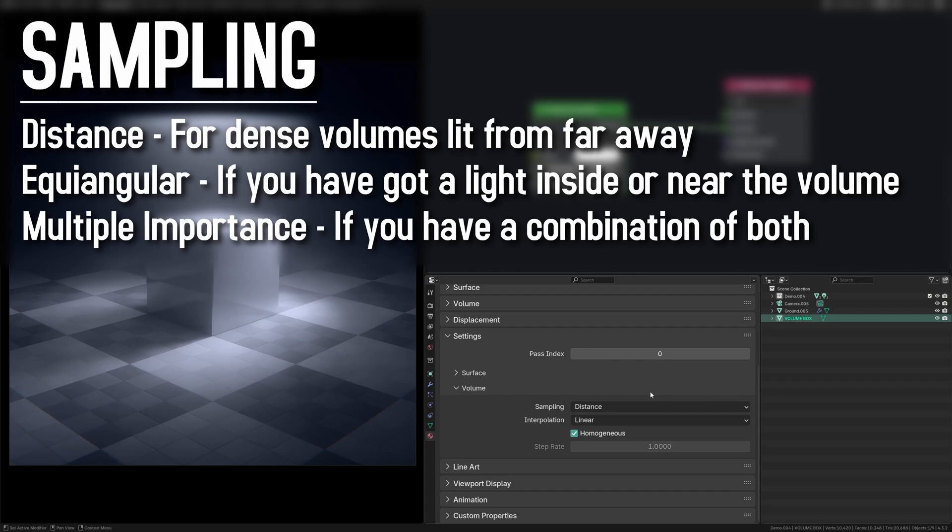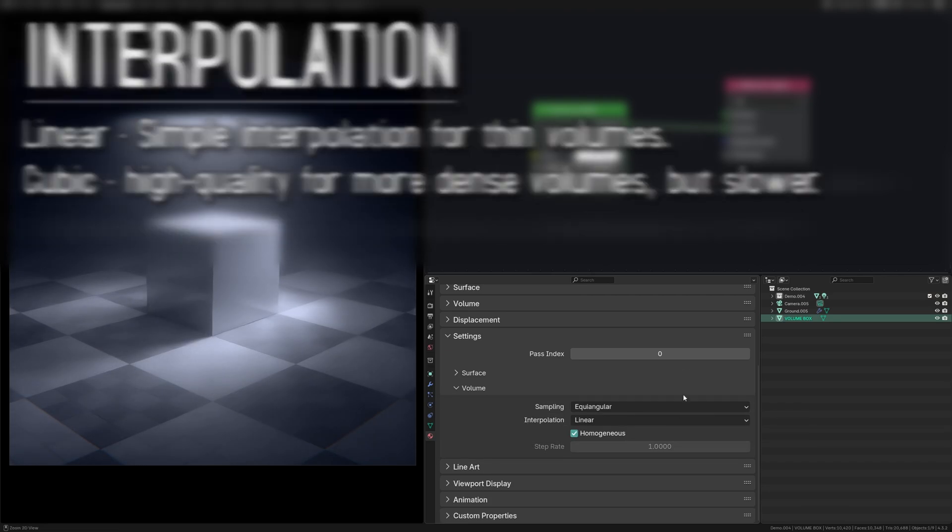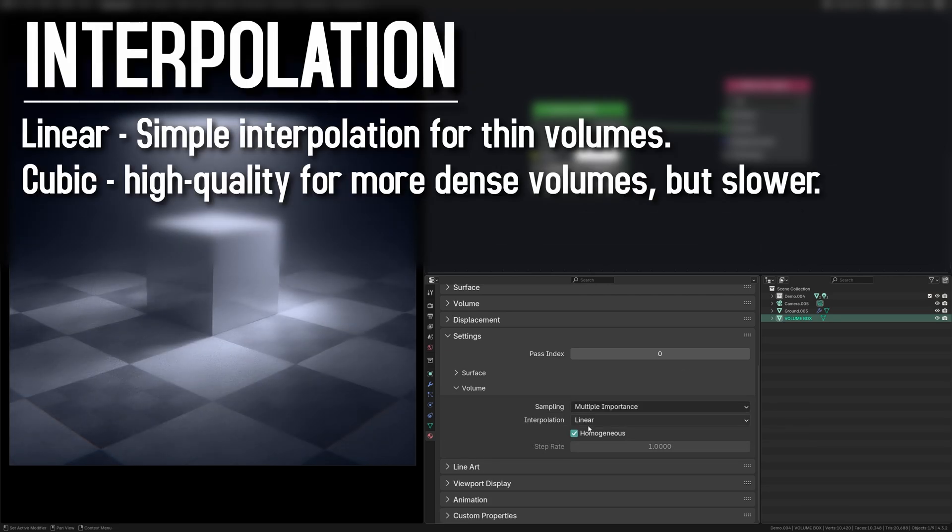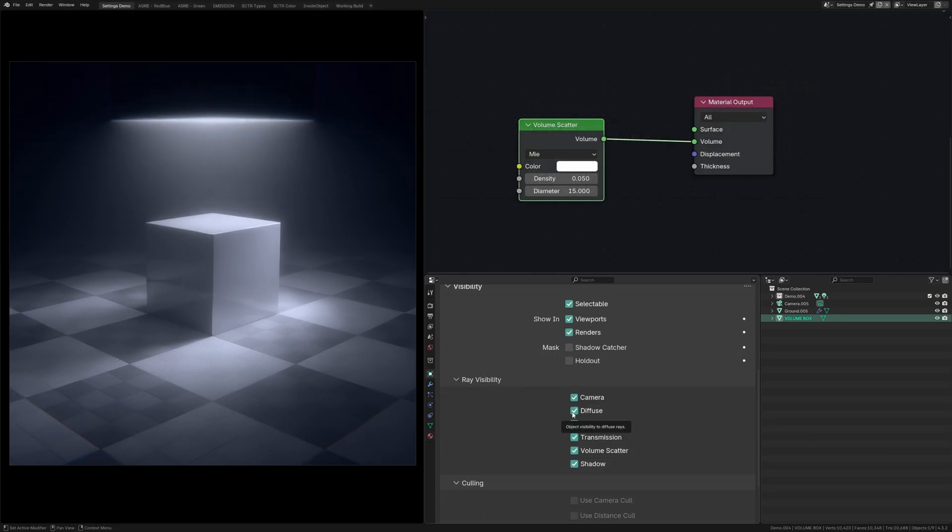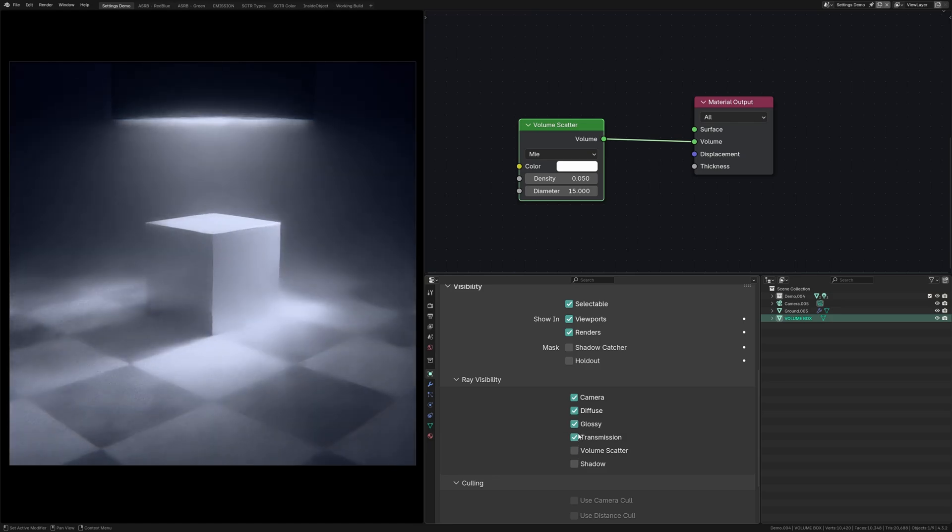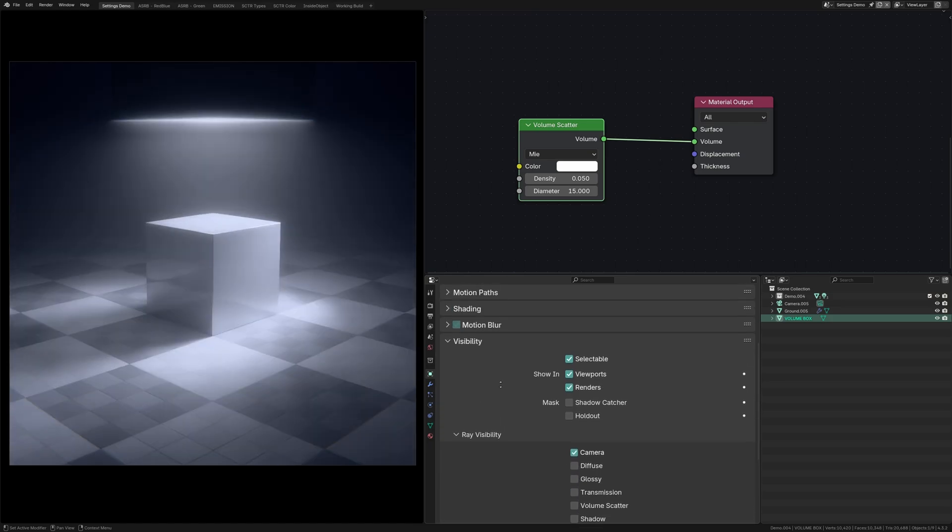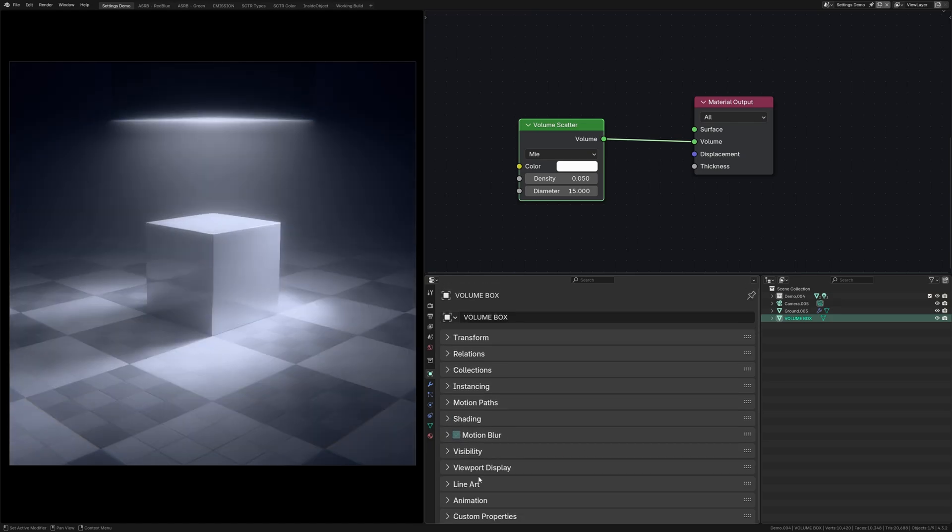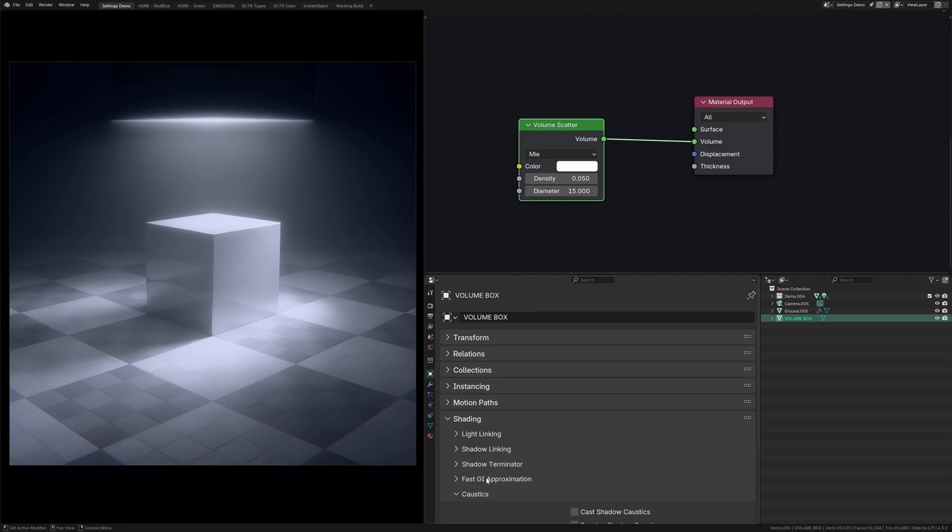Sampling is used for how you want to light your volume, and interpolation is more used for smoke simulations. Unchecking some of the ray visibilities can improve render times, especially with shadows, but this may impact a lot of how your lighting interacts with the volume.